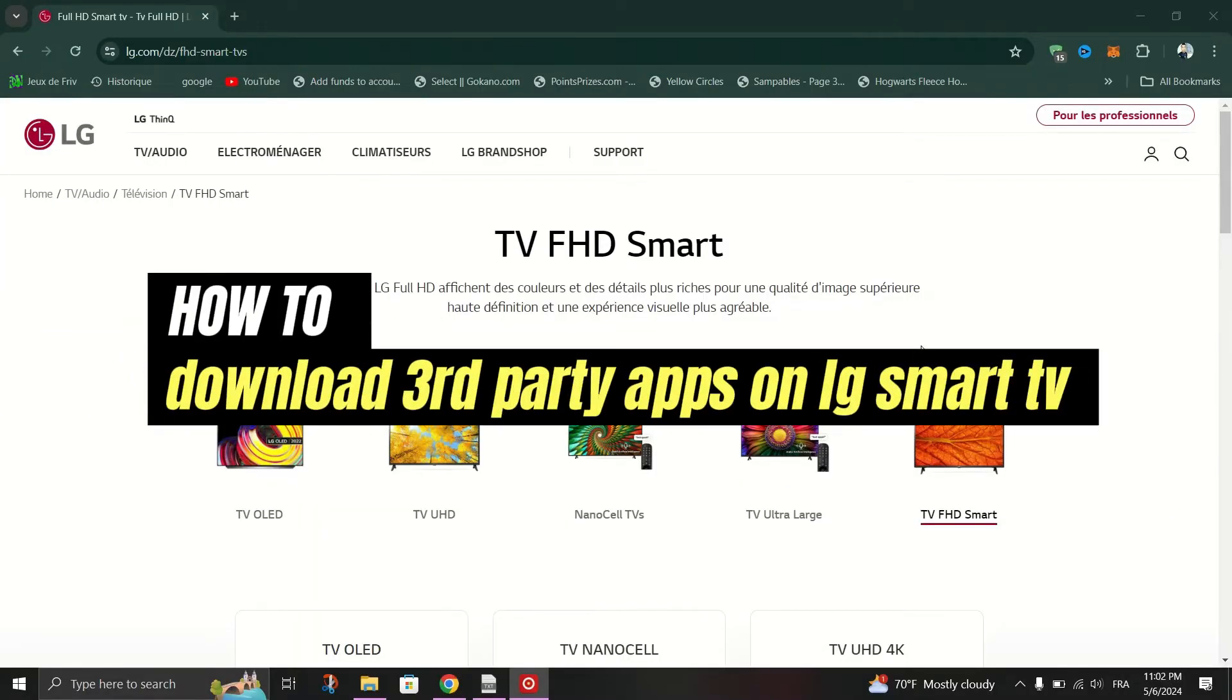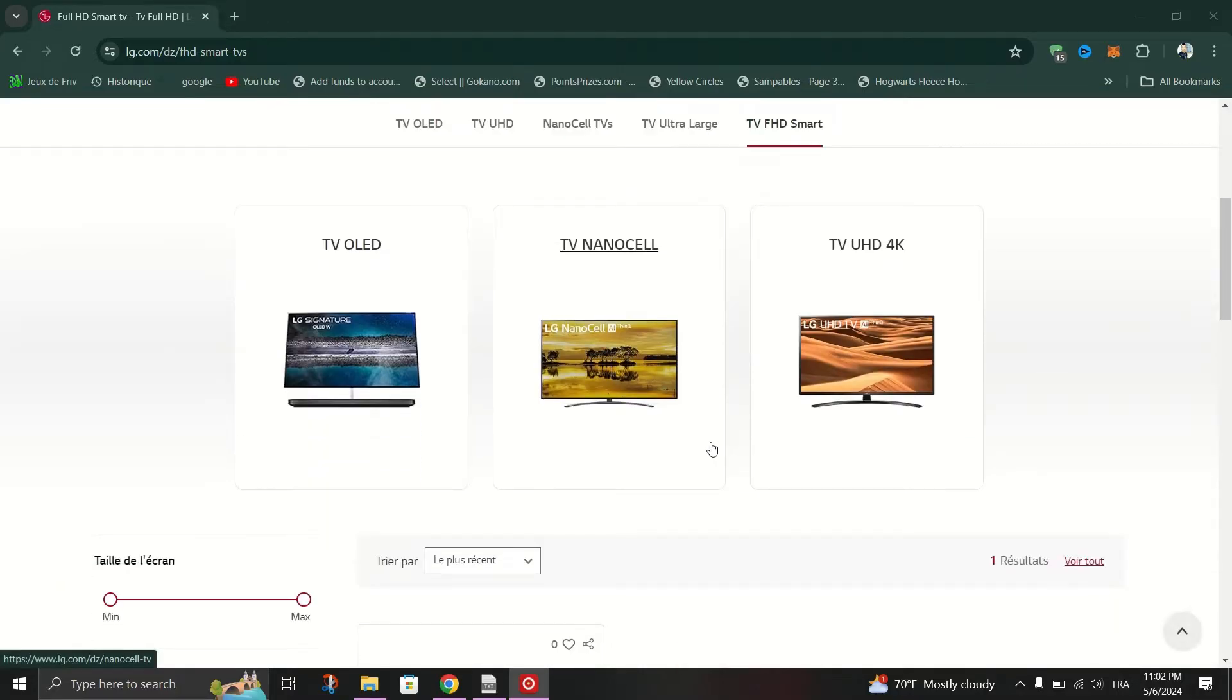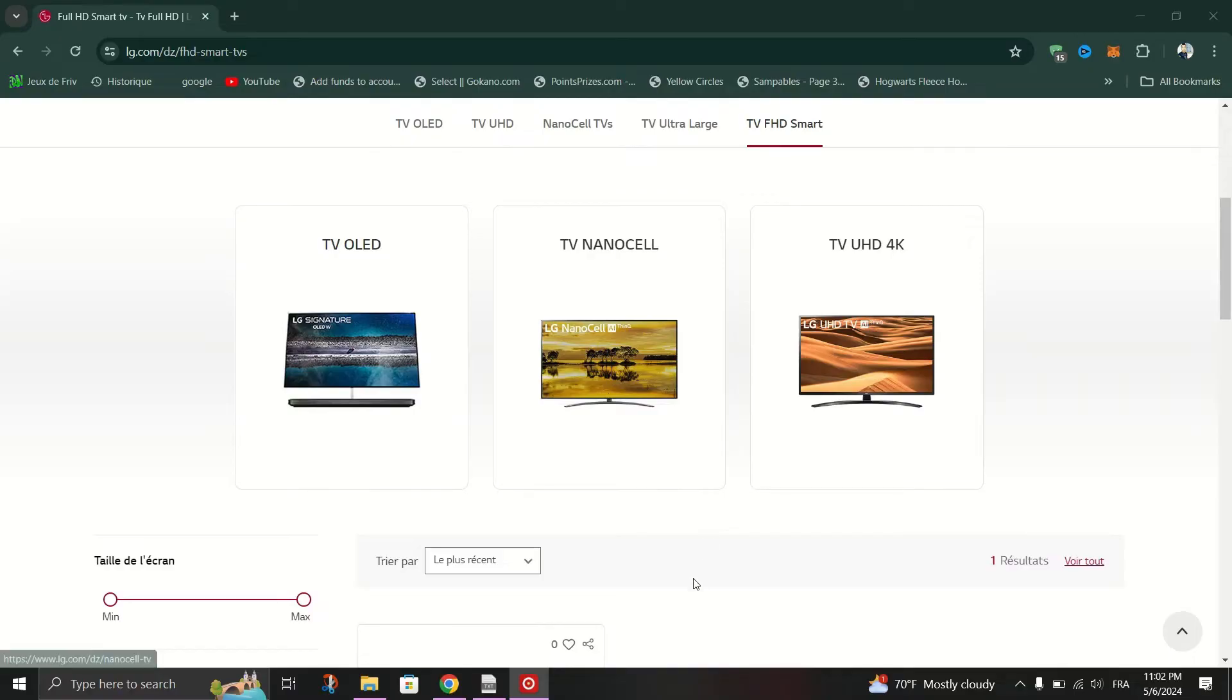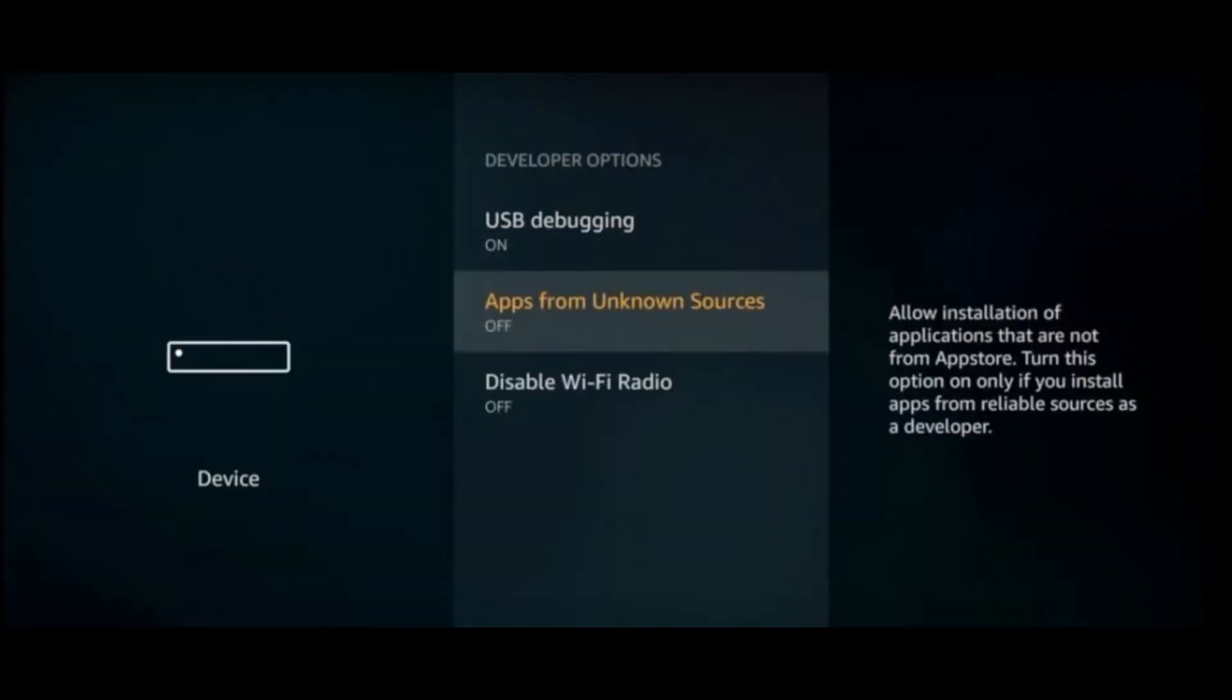In this tutorial, I'm going to show you how to install third-party apps on your LG Smart TV. We're going to use an Android TV box because there is no direct way to install third-party apps on LG Smart TV. It does not run an Android OS, it runs WebOS.